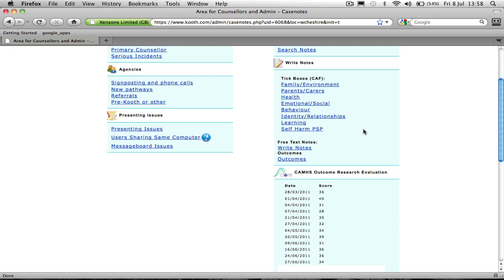Essentially, whenever a young person has a session with a therapist, they will mark off any presenting issues that have come up for the young person using these tick boxes here, the Common Assessment Framework here.